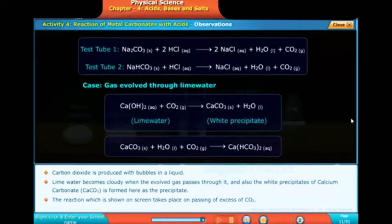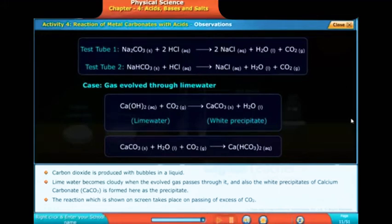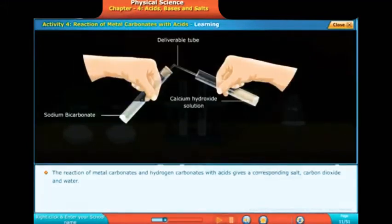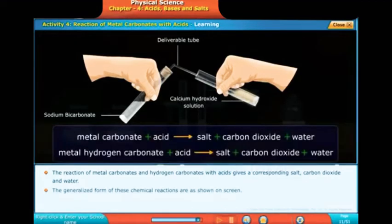From test tube 2: sodium hydrogen carbonate with dilute HCl forms sodium chloride, water, and carbon dioxide — NaHCO3 + HCl → NaCl + H2O + CO2. When the evolved gas is passed through lime water, calcium hydroxide Ca(OH)2 reacts with CO2 to form CaCO3 (white precipitate) and water. Further, CaCO3 with water and CO2 gives calcium hydrogen carbonate Ca(HCO3)2 in aqueous solution.